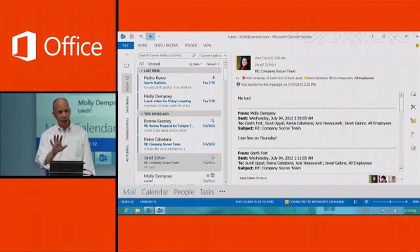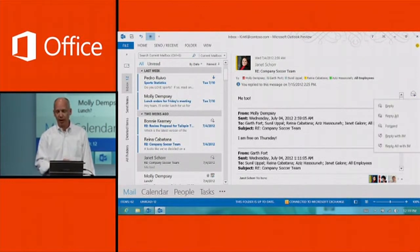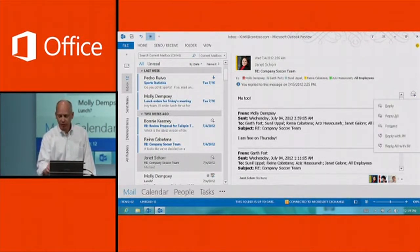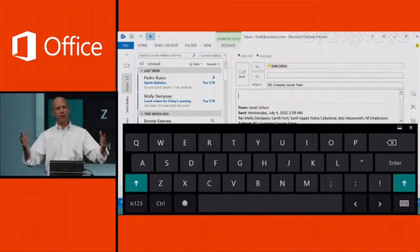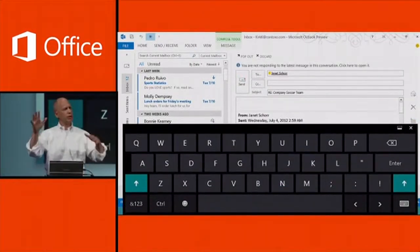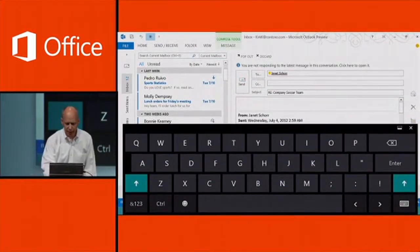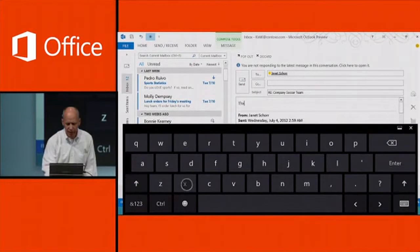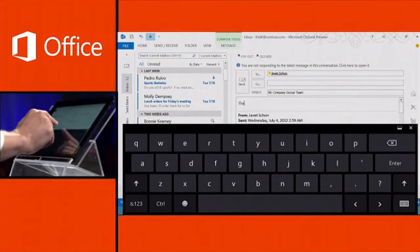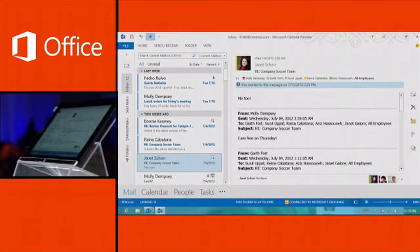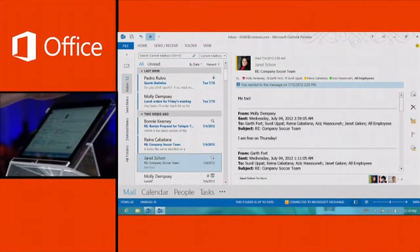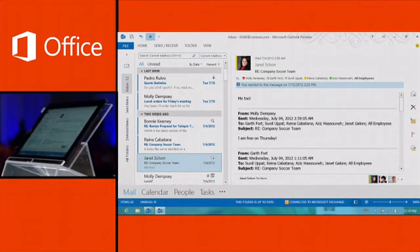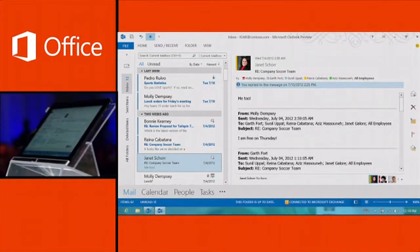One of my favorite new capabilities is inline reply. In the past, replying to messages could leave all kinds of windows open on the screen, which can be hard to manage. Now I can just respond to a message inline — it's a much cleaner experience. I did that without even using a physical keyboard; I used the Windows 8 on-screen keyboard on the machine itself.